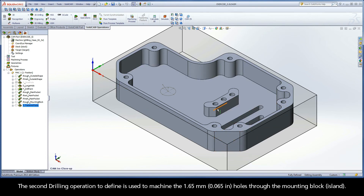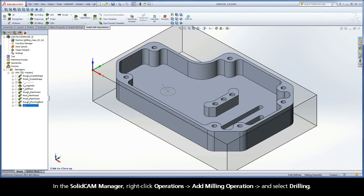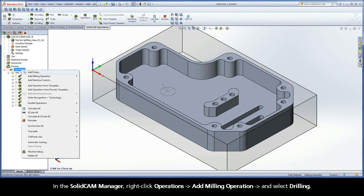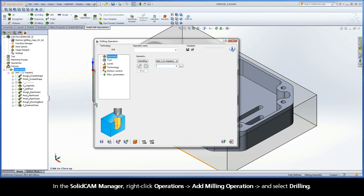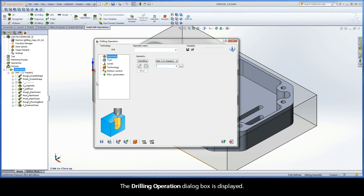The second drilling operation to define is used to machine the 1.65mm holes through the mounting block. In the SolidCam Manager, right-click Operations, Add Milling Operation, and select Drilling. The Drilling Operation dialog box is displayed.